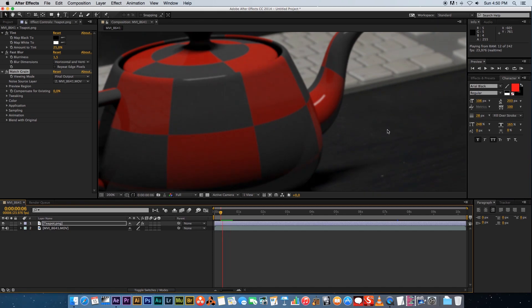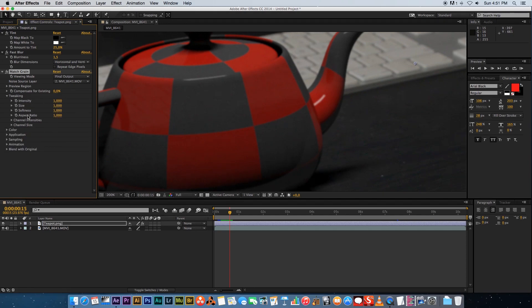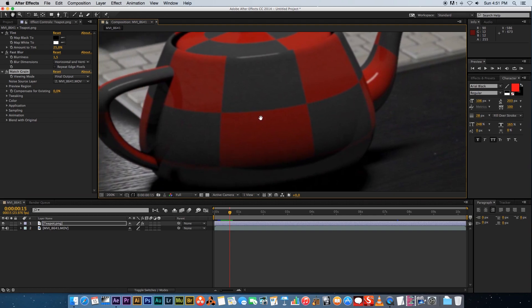On the match noise effect you can also go into tweaking and you can tweak the noise here like the intensity, the size, the softness, all of those things. But usually I find that just with matching it with the actual layer it works really great so no need to tweak it.